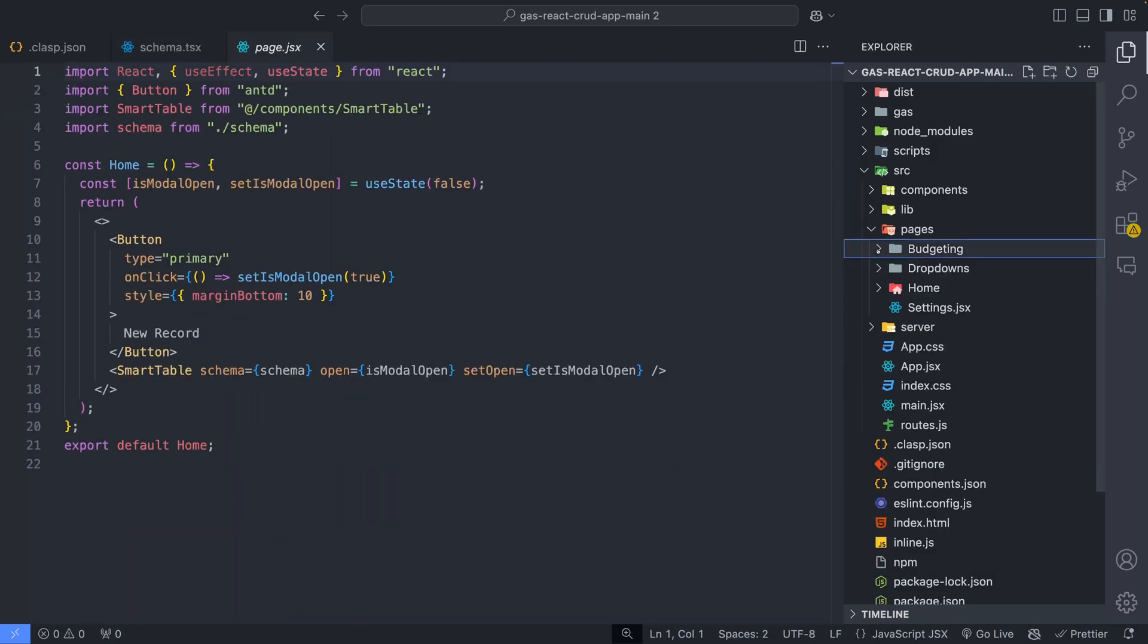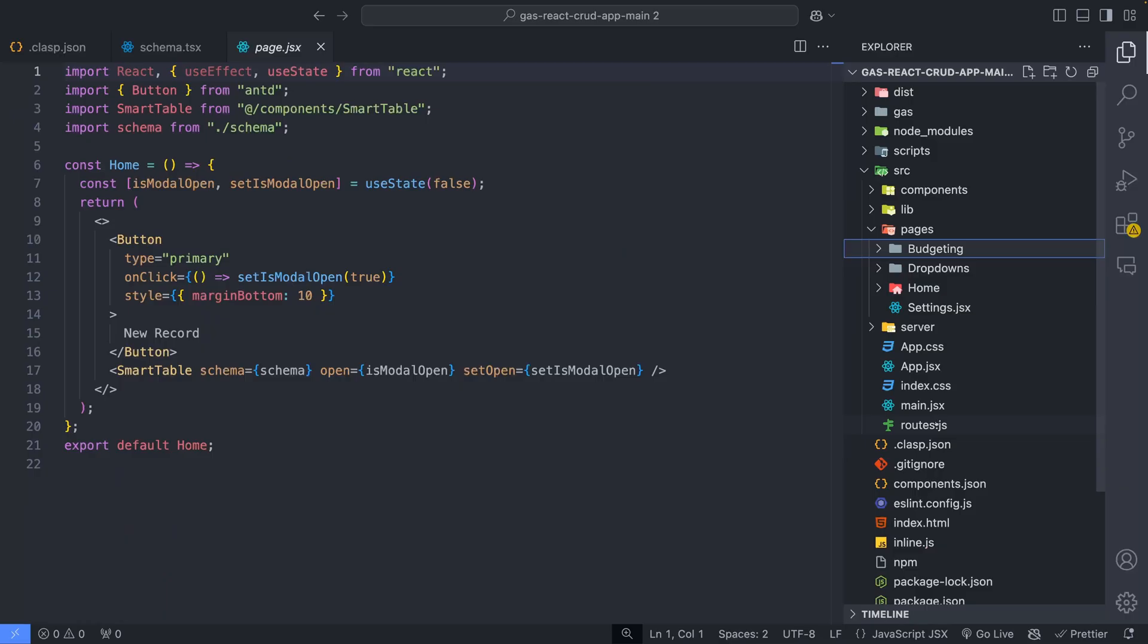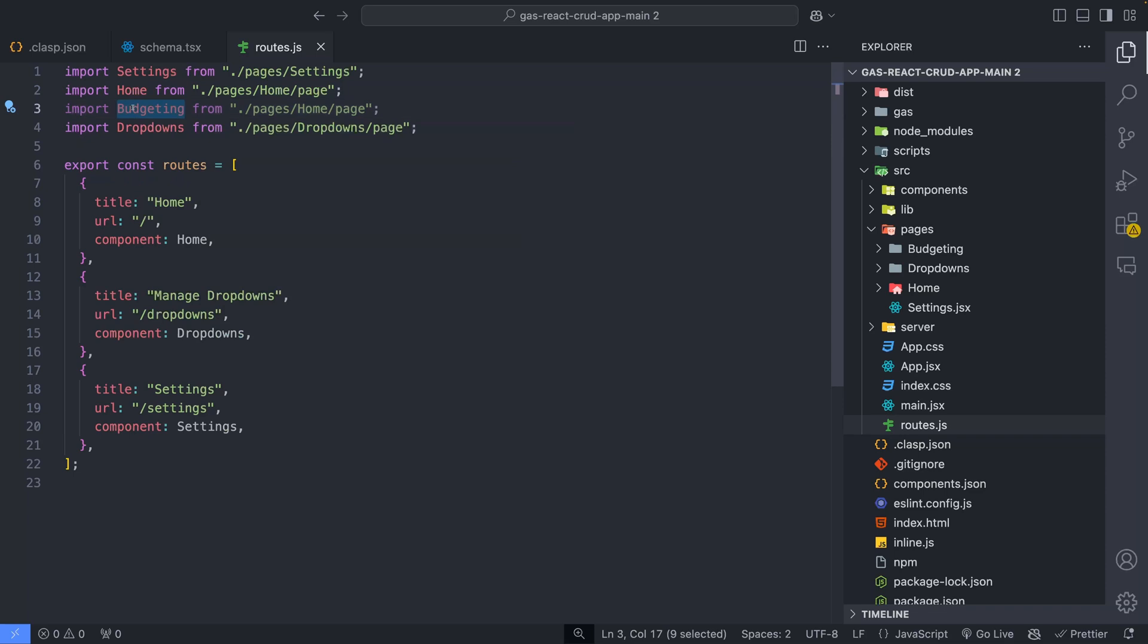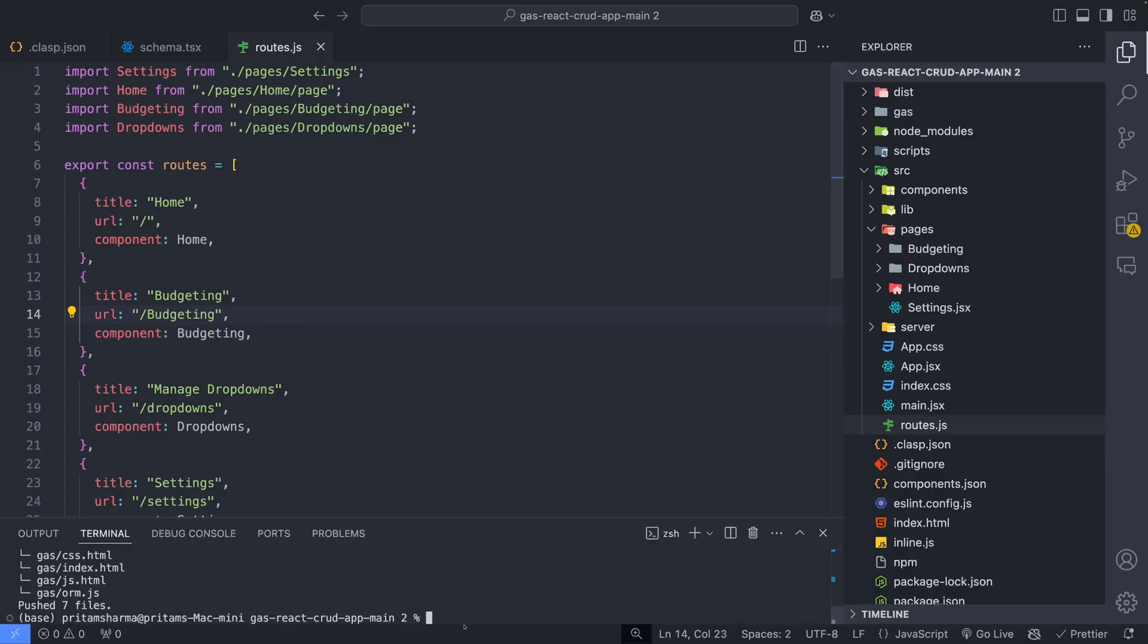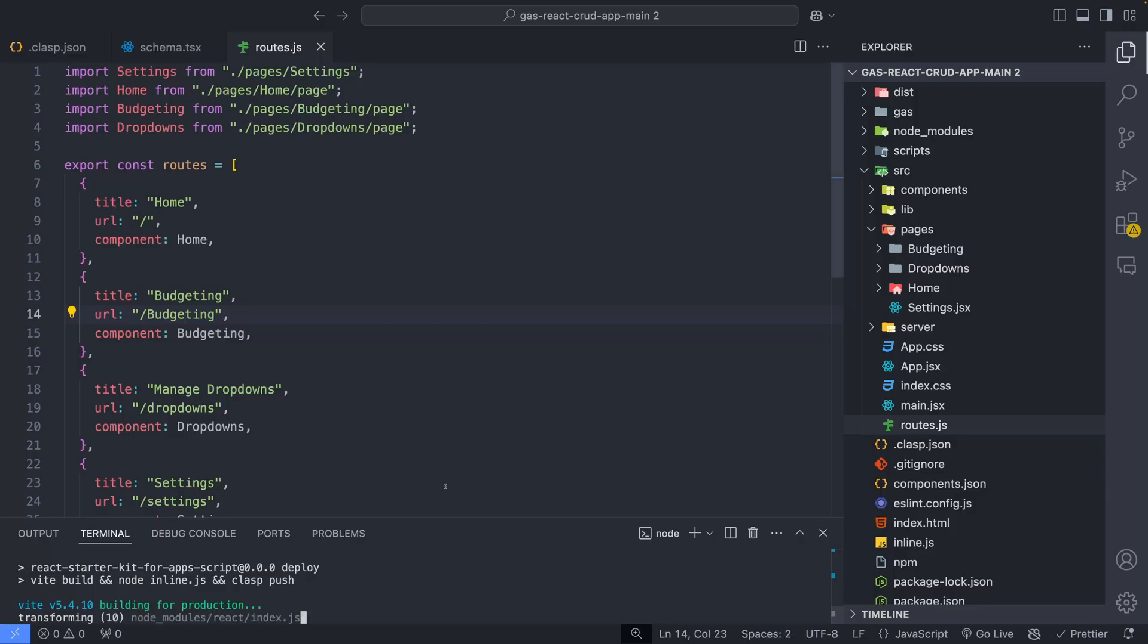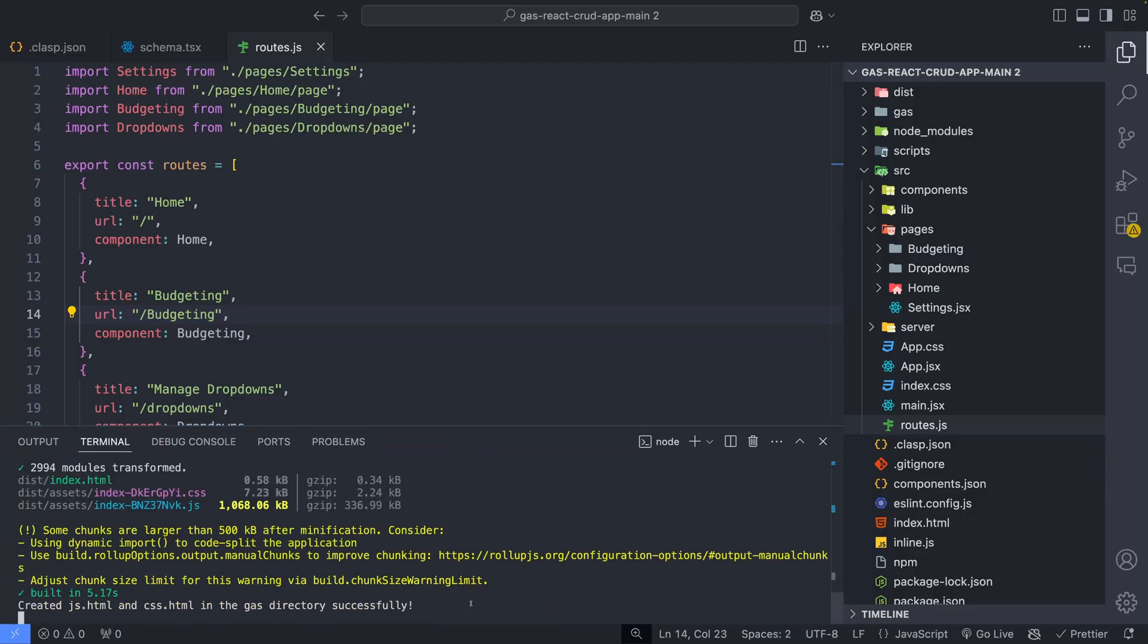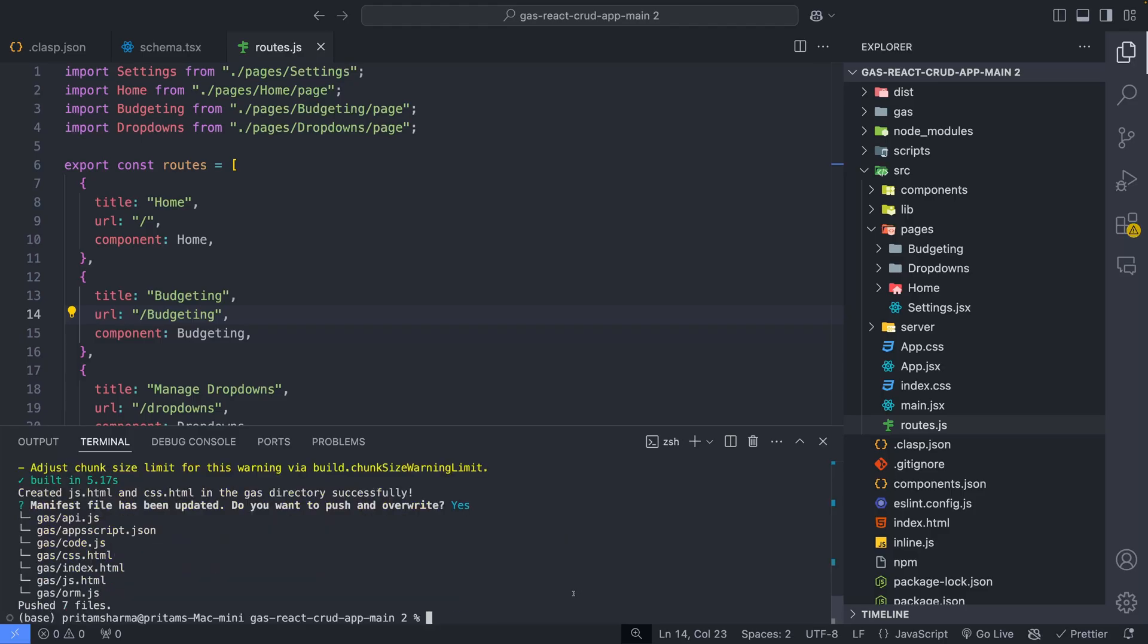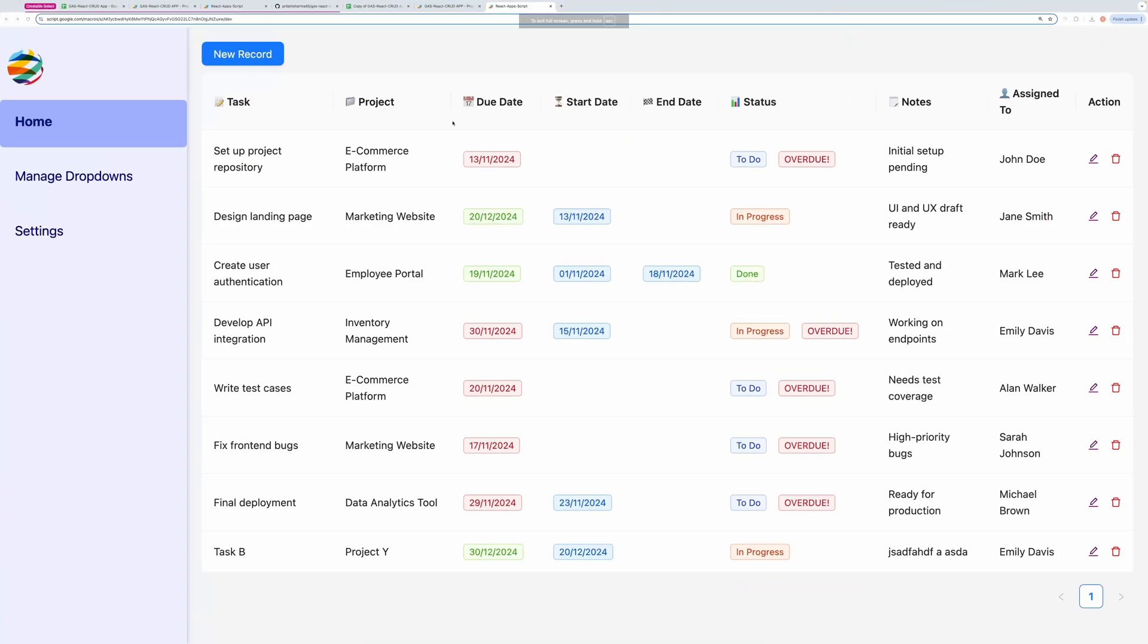Now we will have to import this page into the routes file. Let's do that. Now we will deploy it. The code is pushed now. Let's refresh the application.